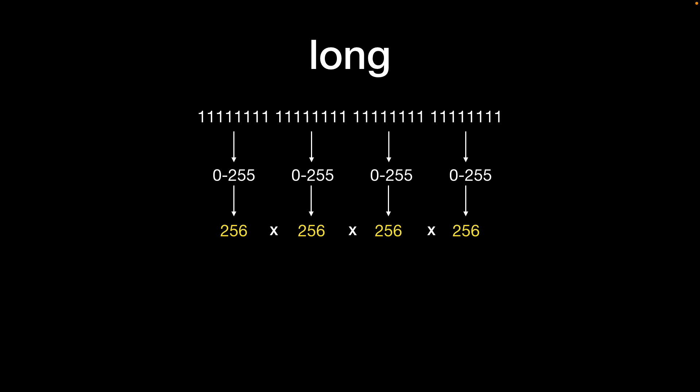Multiplying 256 together four times because there are four bytes in 32 bits that gives us 4,294,967,296 which is a big number and that's the maximum number of values that can be represented by 32 bits.